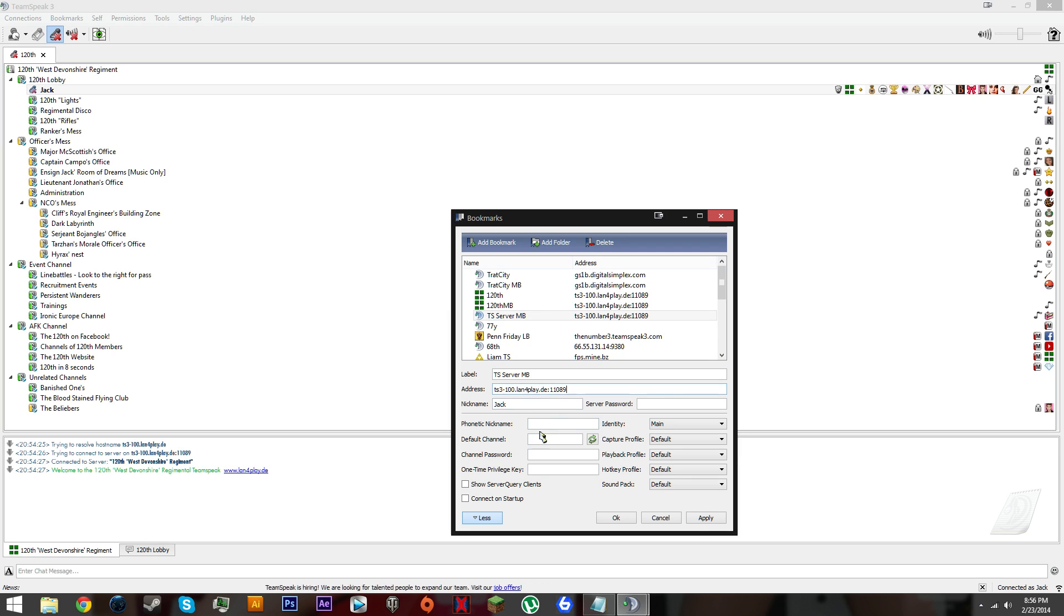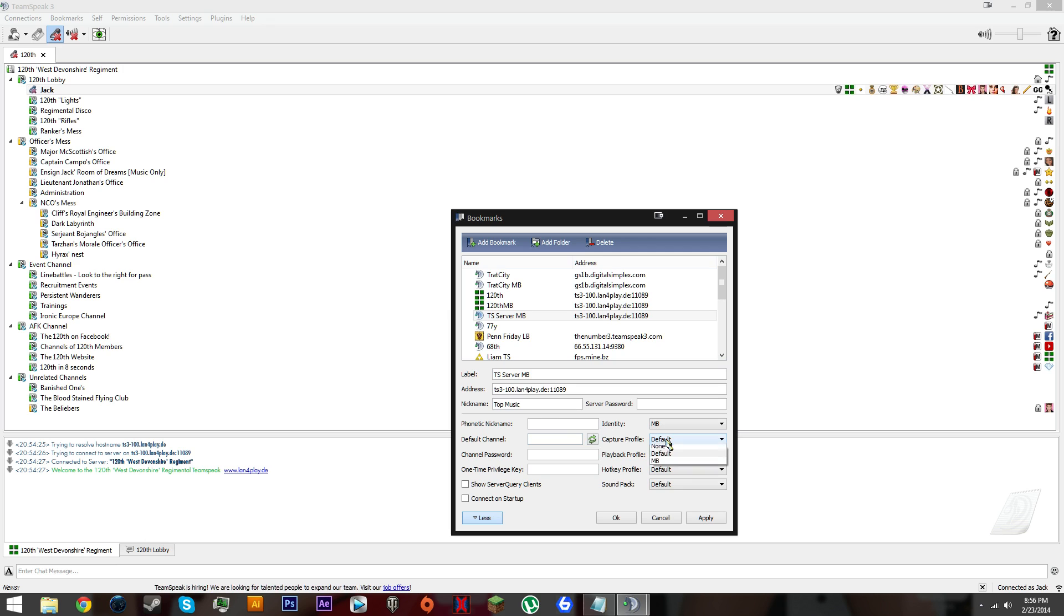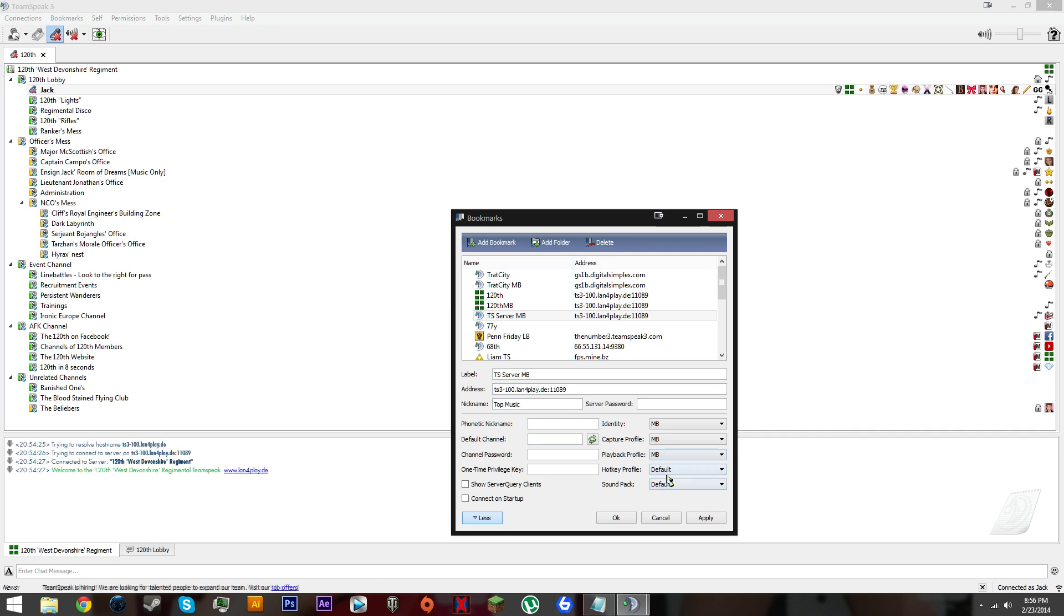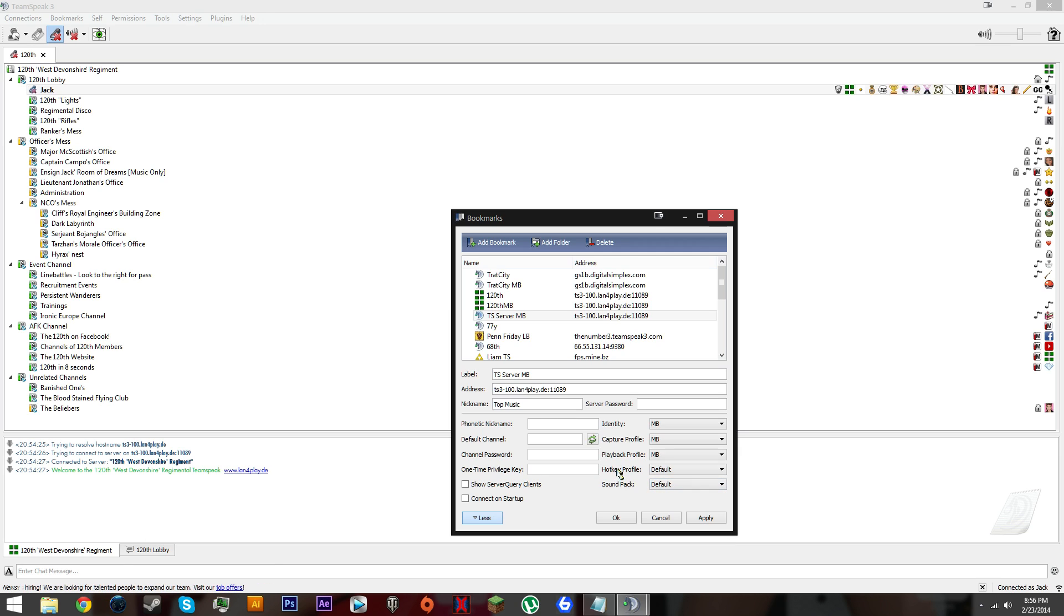Let's go to tsservermb and add the address. Set identity to MB, capture profile MB, playback profile MB, and that's it. Click apply or okay.